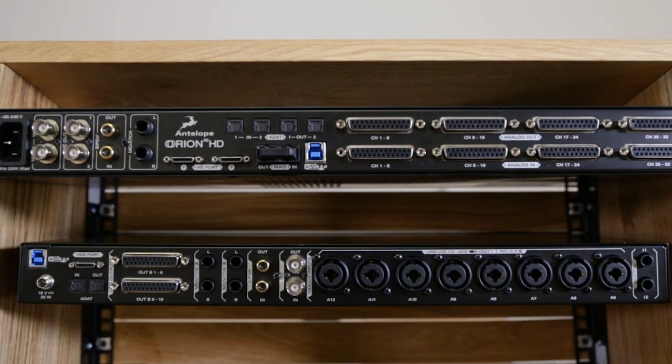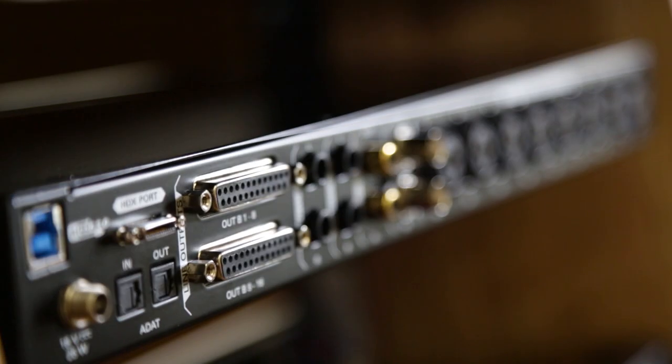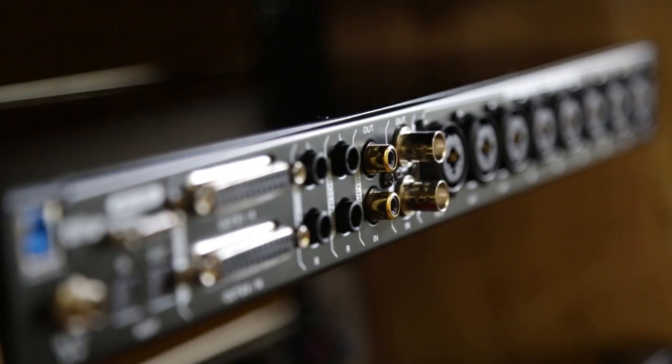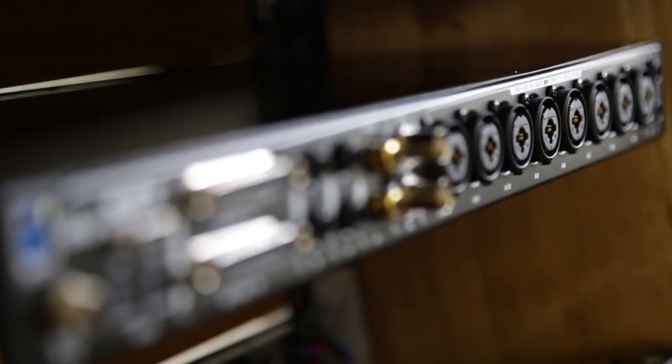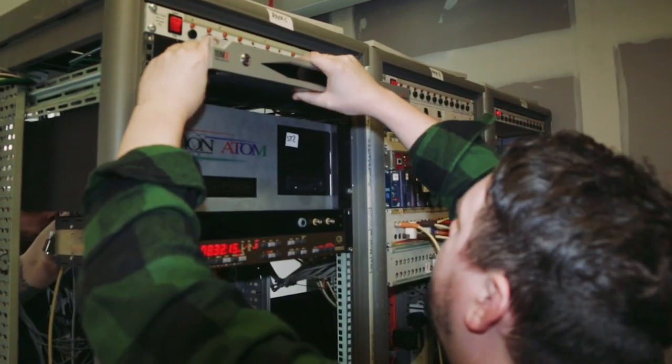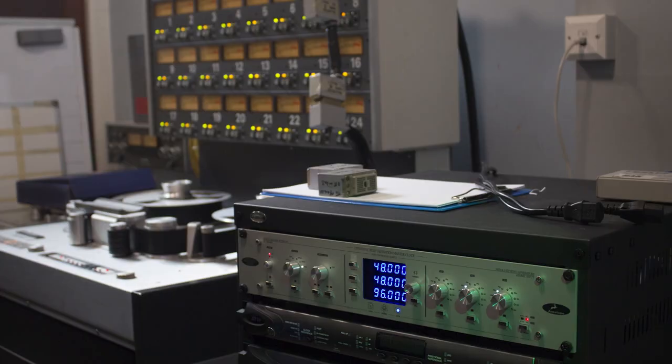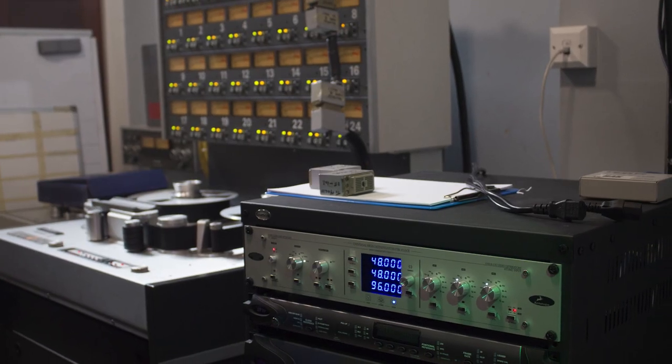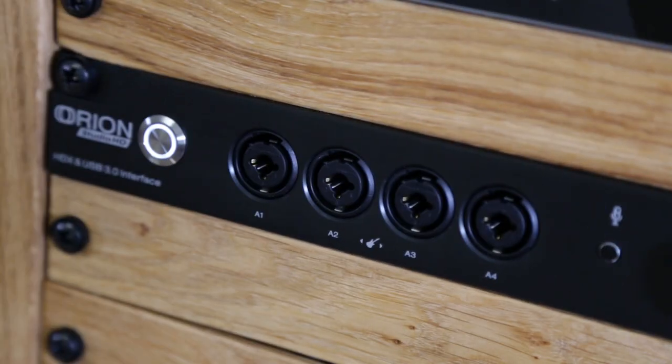Orion Studio HD has no fans and features silent operation, eliminating the need for expensive machine rooms or ISO racks.